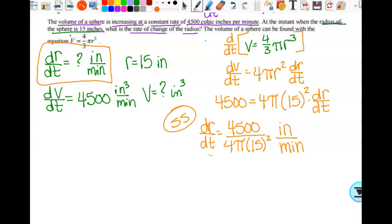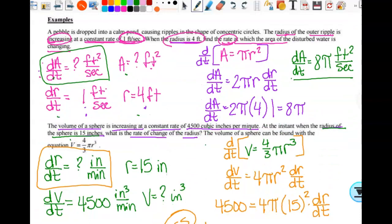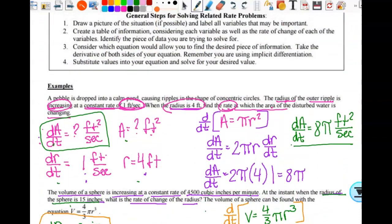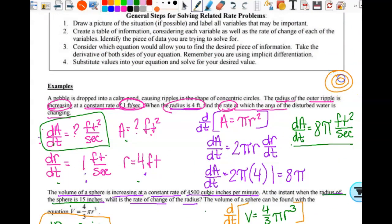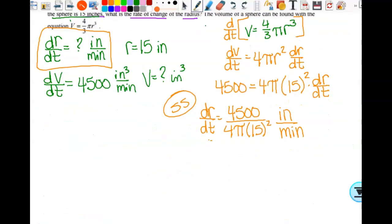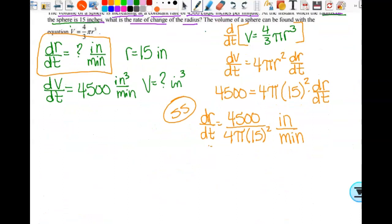Is that a lot of writing? Yes. But you're able to pull all that stuff out of the question. Drawing the sphere probably wouldn't have helped us much. On the next problem, the picture is definitely going to help us.